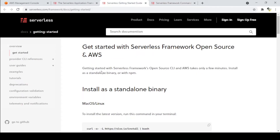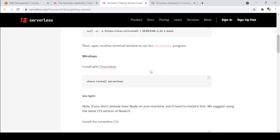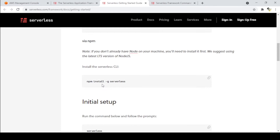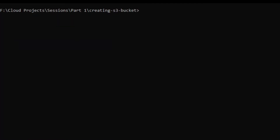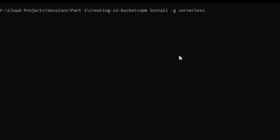To install the Serverless Framework, we need to go to the Serverless Framework site and type the command: npm install -g serverless. I'm copying it and pasting it into a command prompt. I'm not doing this because I have already installed it on my machine.